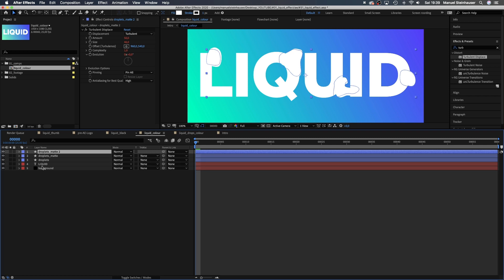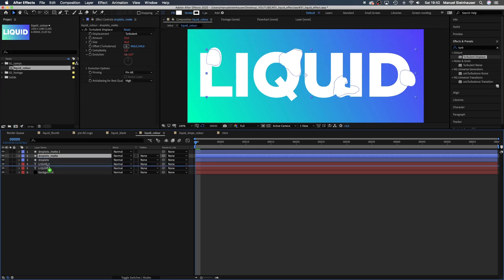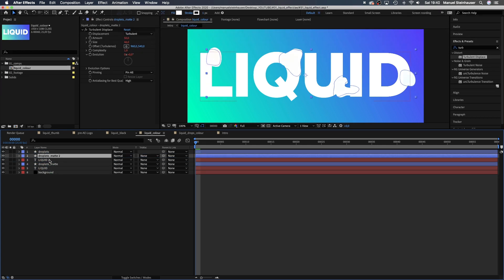Then we duplicate the type layer. Now, let's move the droplets matte layer above the liquid layer. The droplets matte 2 layer above the liquid 2 layer. Let's hide these two layers for now.